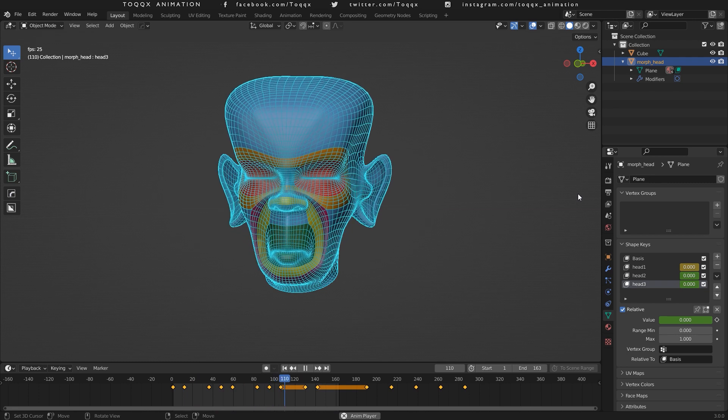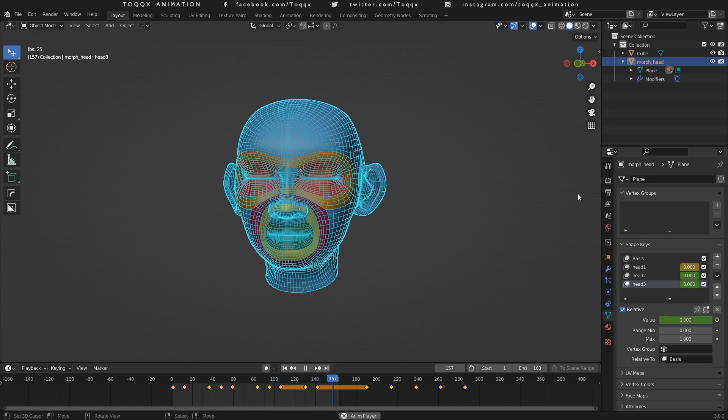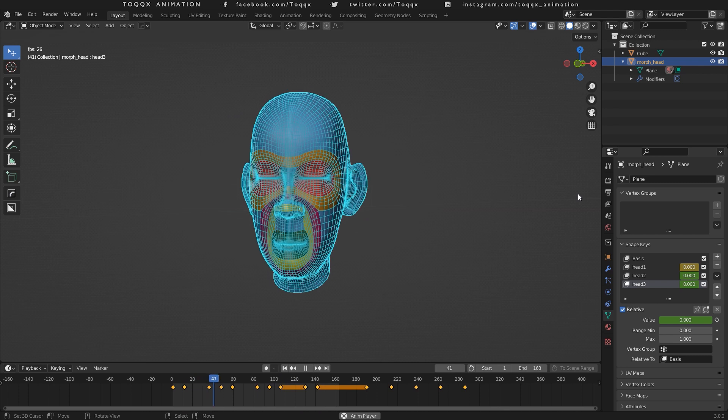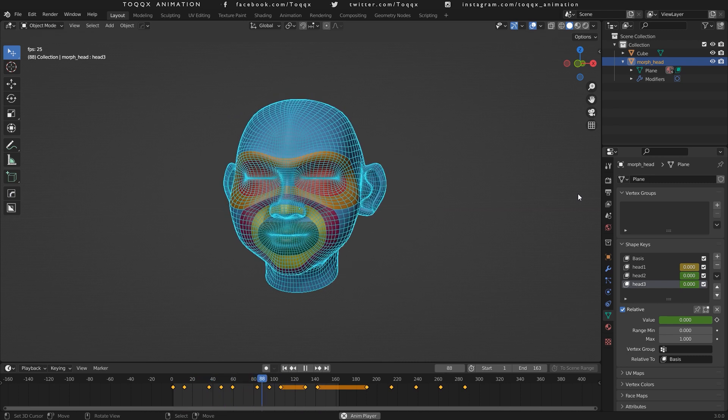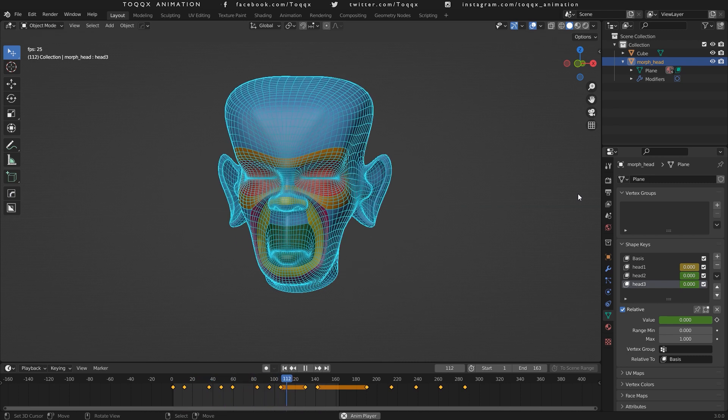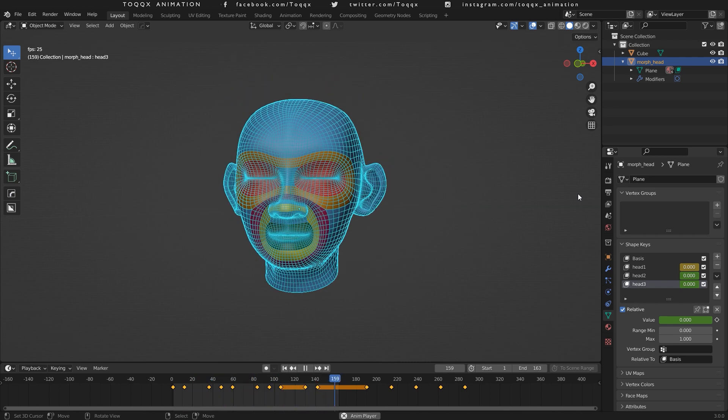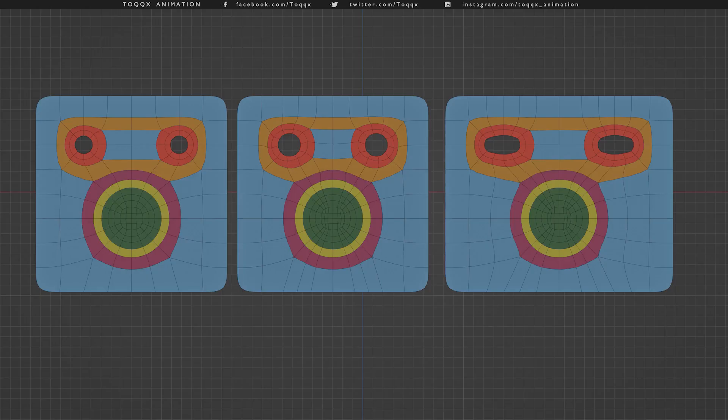In this clip, I used shape keys to change the form of a basic head into other types of heads, all having the same number of vertices. However, in reality, each face and head that you model will be unique in its own ways.